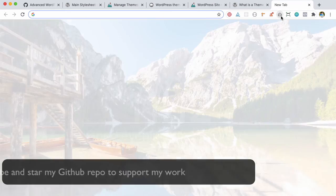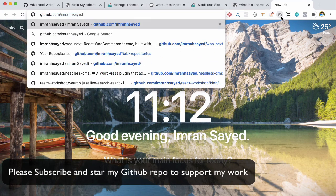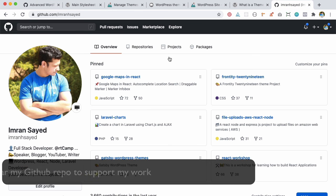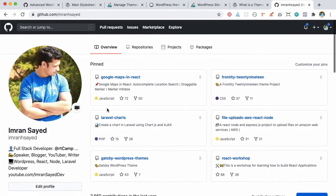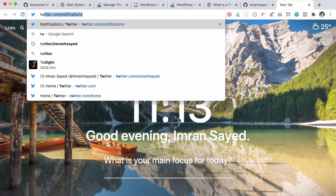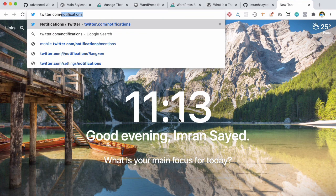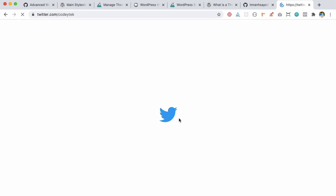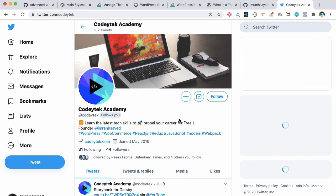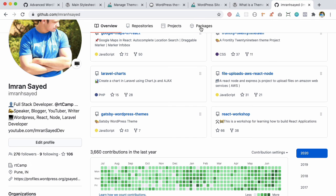I hope you liked the video. If you did, please give a thumbs up and subscribe to my channel if you aren't already. This theme will be available on GitHub at imransayed/aquila. Go ahead and make sure to star my repository and follow me on GitHub if you like my work. You can follow me on Codetek on Twitter as well. I'm going to see you in the next video. Thank you very much, bye!